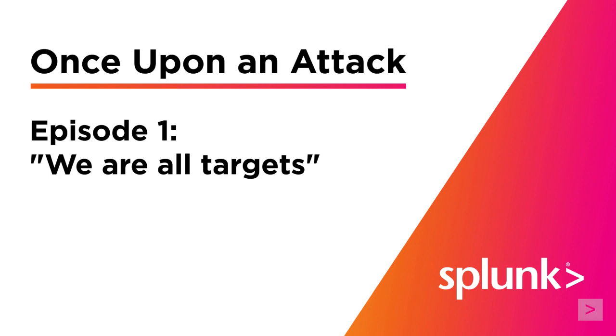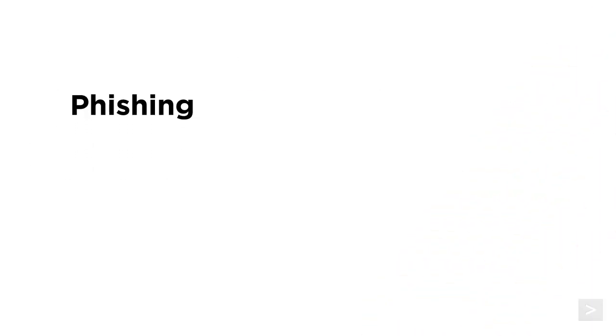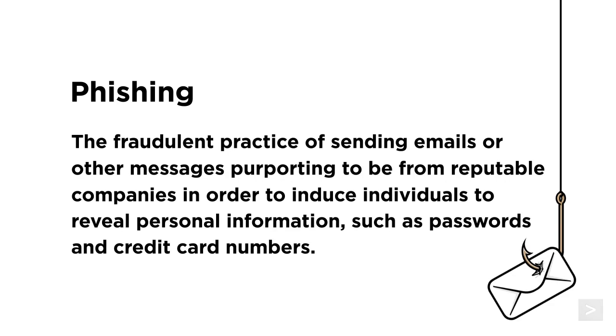While there are different categories of phishing, at its core phishing is a type of social engineering attack in which malicious actors attempt to trick users to perform some action or share private information via phone, text, or email. Our story today focuses on mass email phishing campaigns, but the lessons we learn can apply to other types of malicious campaigns too.